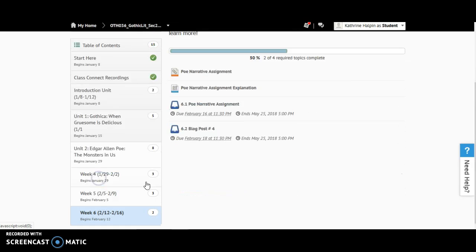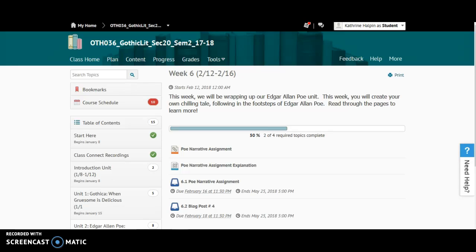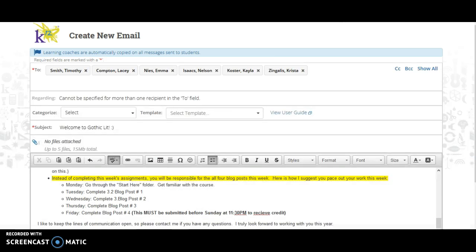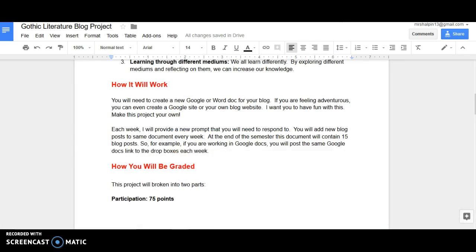This week you're going to be creating your own blog soundtrack. All right. So if you have any questions at all, please don't hesitate to call me, email me, or text me. I'm more than happy to help you in any way that I can. Thank you so much.